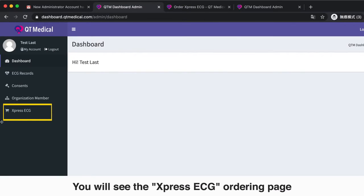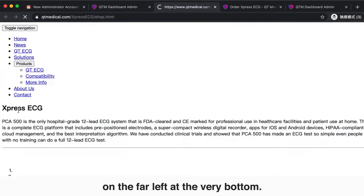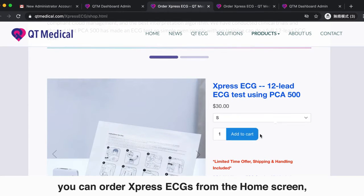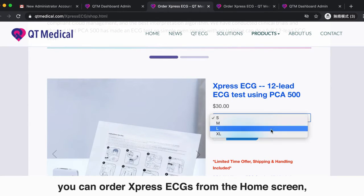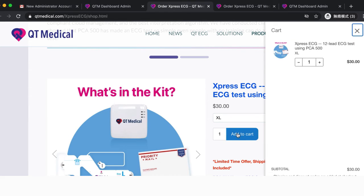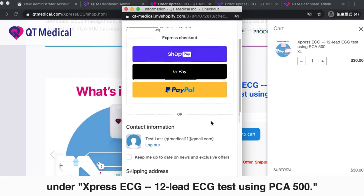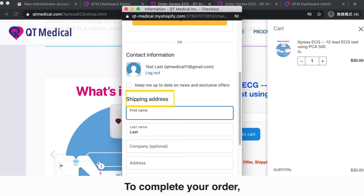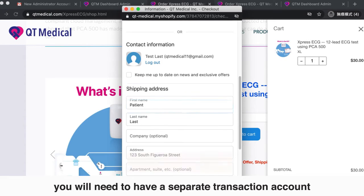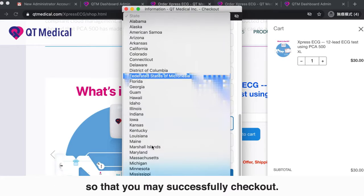You will see the Express ECG ordering page on the far left at the very bottom. Now that you have successfully enrolled, you can order Express ECGs from the home screen simply by tapping Add to Cart under Express ECG 12-Lead ECG Test using PCA500. To complete your order, you will need to have a separate transaction account so that you may successfully check out.